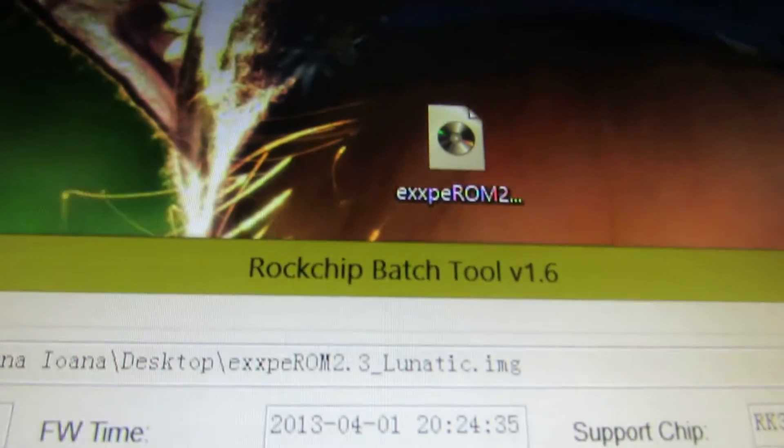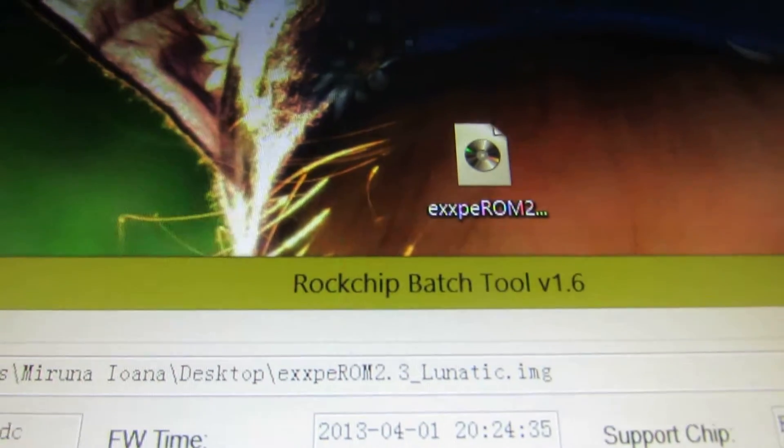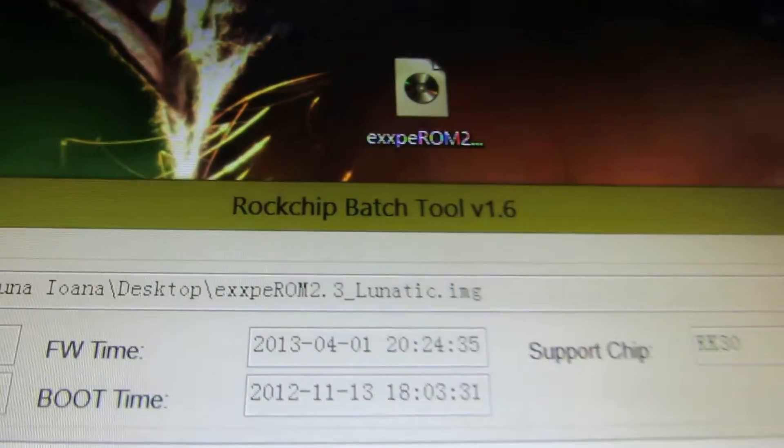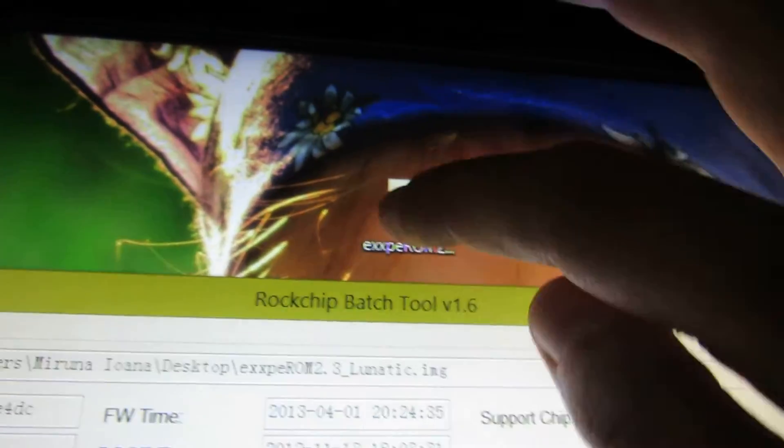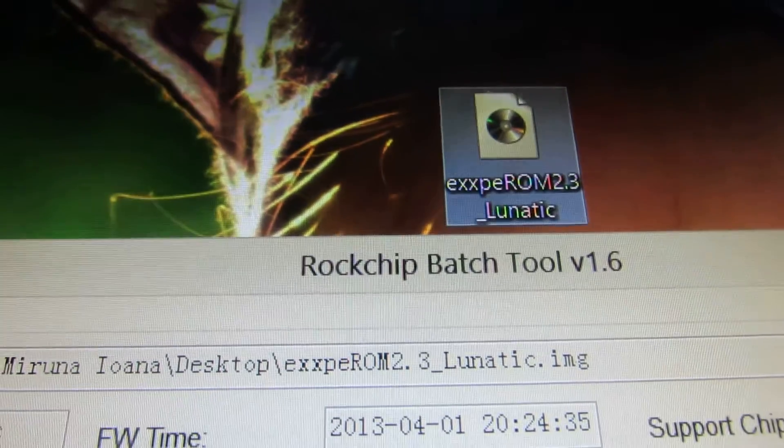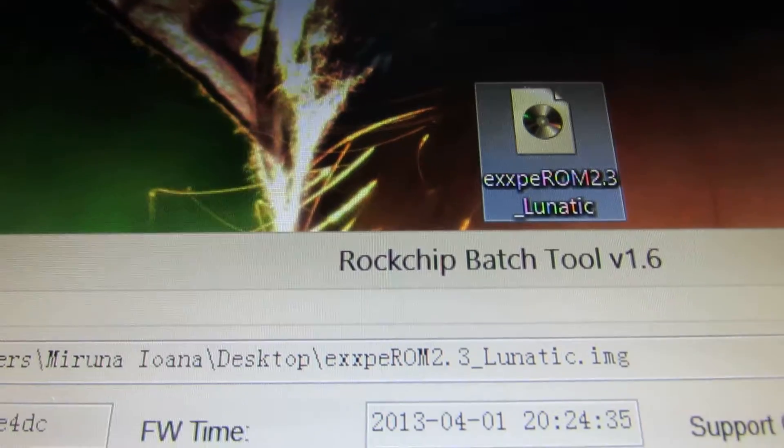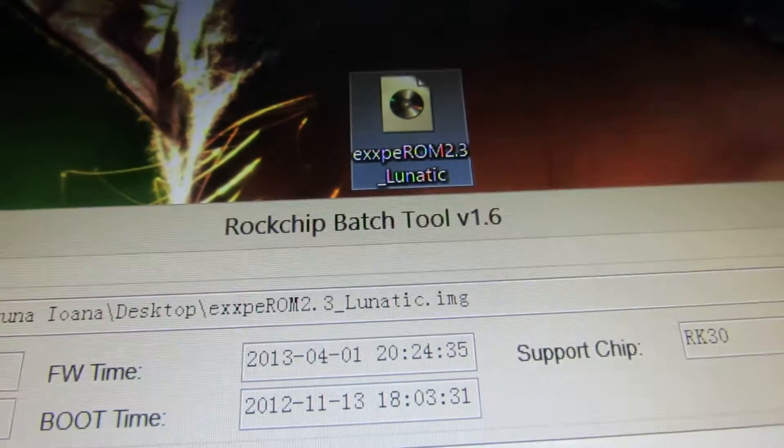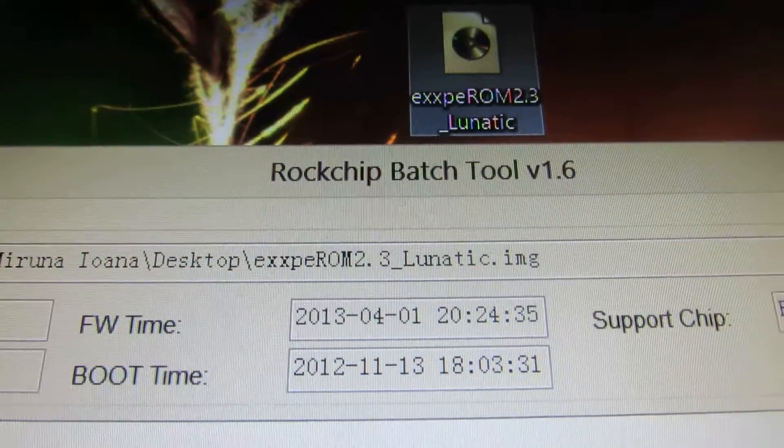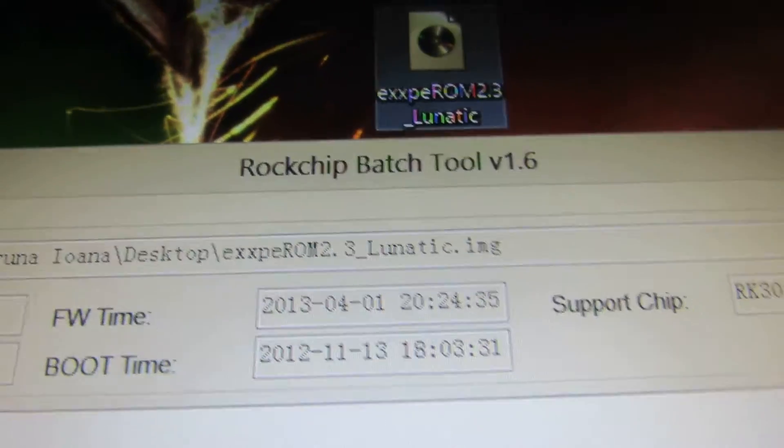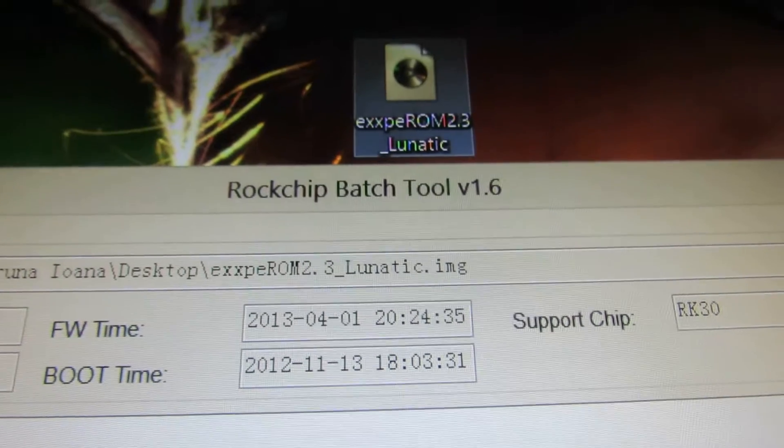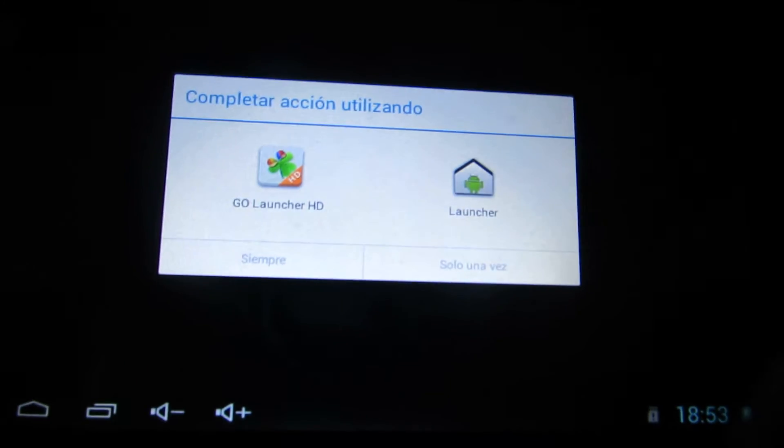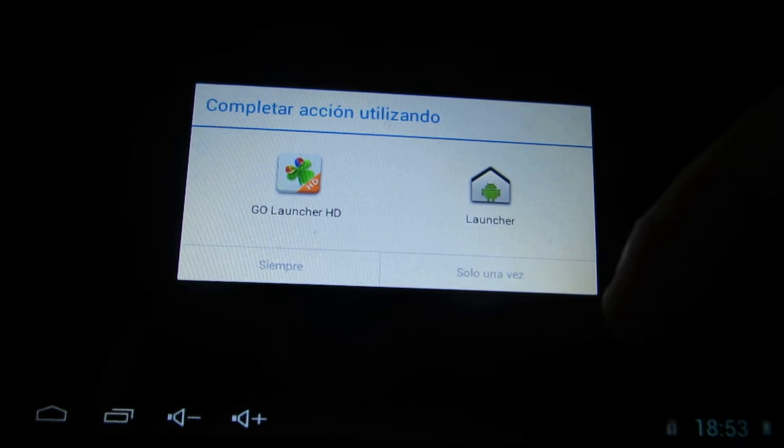Hello my friends, this is of course Daniel Luce with yet another firmware. So this one is called Xperrom 2.3 Lunatic. Flash it with Rockchip Batch Tool 1.5 or 1.6, and this is how it looks. We have GoLauncher HD.